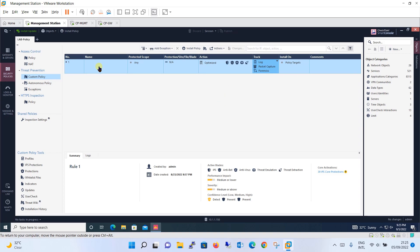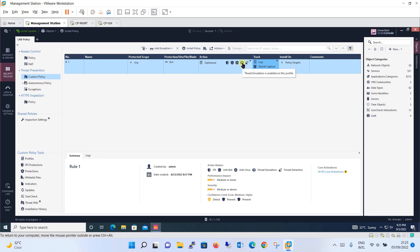Before we proceed with policy configuration, let's have a quick overview of the profiles. When you look at the action — whether strict, basic, or optimized — you will see these particular blades: anti-bot, anti-virus, threat emulation, and threat extraction. Taking the cursor over the optimized profile shows that IPS is enabled, along with anti-bot, anti-virus, threat emulation, and threat extraction.